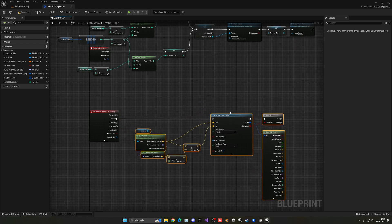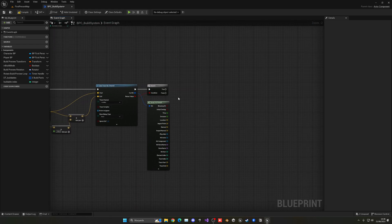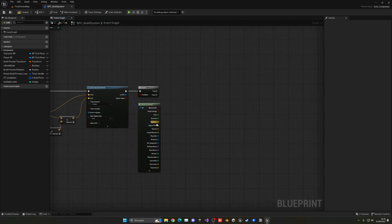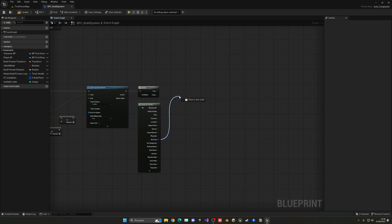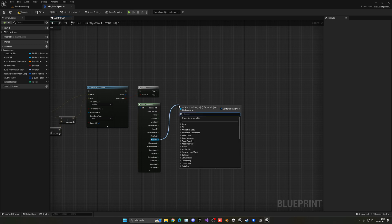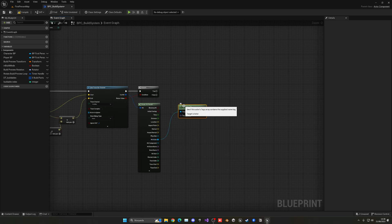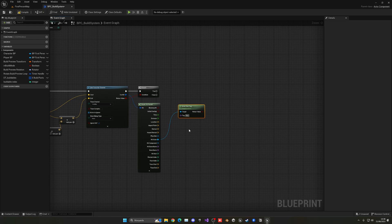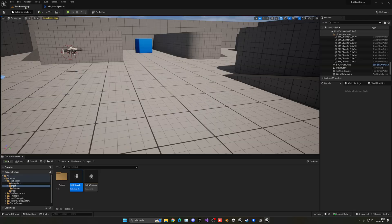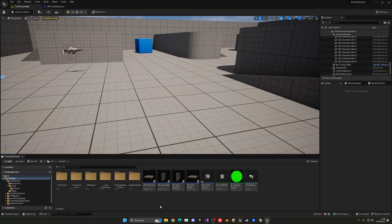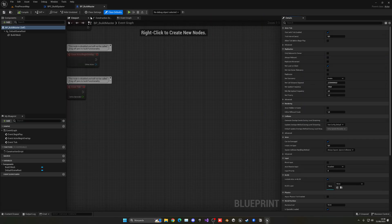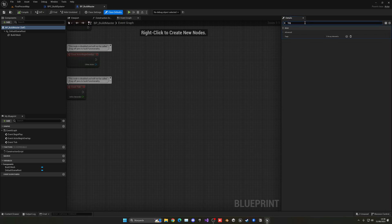And then what we can do is make sure the hit actor has a specific tag. In this case, it will be buildable. Let's copy this, compile, and now let's go into the build master, go into class settings, go into tags, and add it in the actor here.